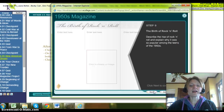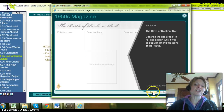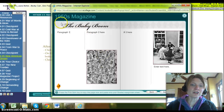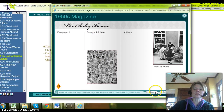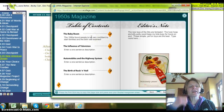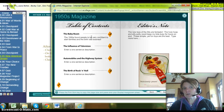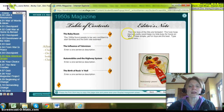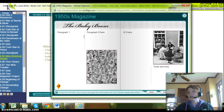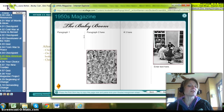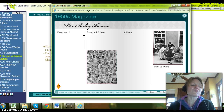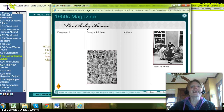You will then copy and paste each individual page — you don't have to do it all at the very end, you can do it page by page. The table of contents and editor's note would be the first page you include on your graded assignment sheet, where it says 'paste your first page here.' Then the baby boom article would be the second page — copy and paste it using either function + print screen or the snipping tool onto the assignment sheet. When you're all satisfied, submit it to the 4.05 dropbox. Good luck everybody!